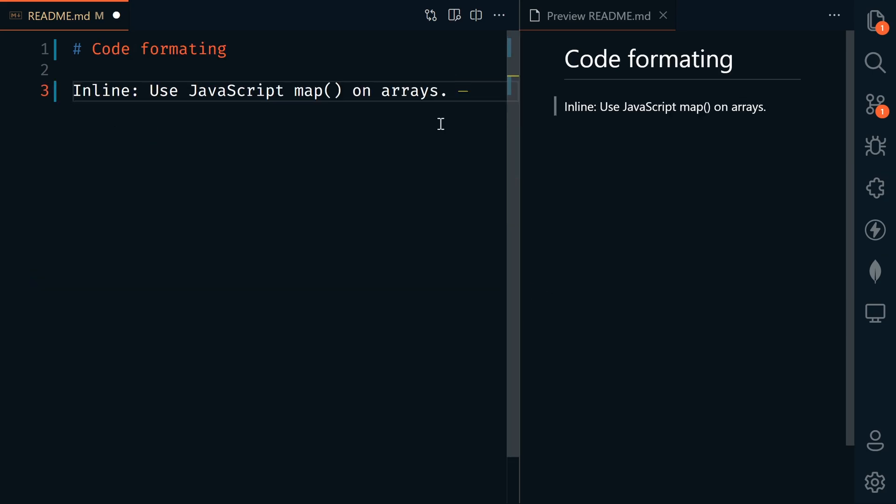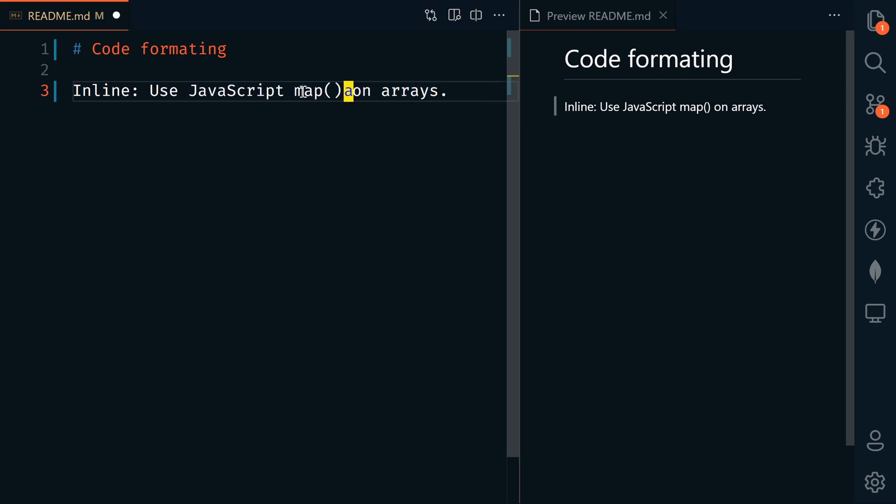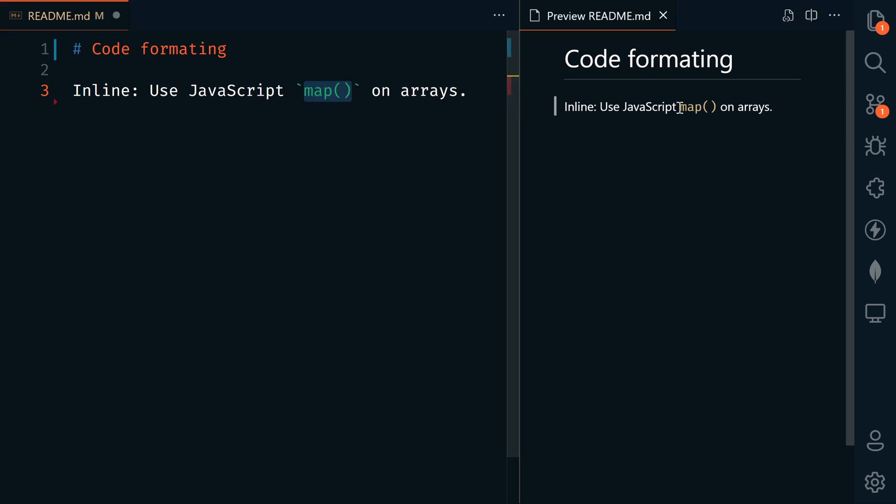Next, we'll look at code formatting. Here's an inline example. I have some code here within our text that I want to highlight. I can easily do that by surrounding the code with backticks. Now you can see on our rendered page that the code is nicely formatted.